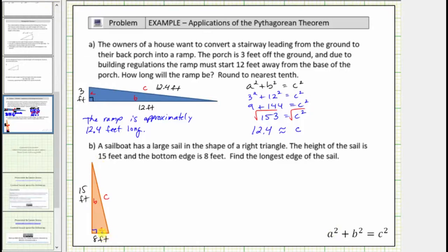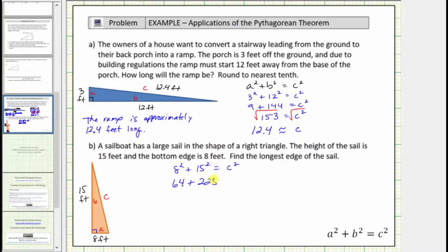Now we can determine the length of the hypotenuse using the Pythagorean Theorem. We substitute eight for a and fifteen for b, giving us the equation eight squared plus fifteen squared equals c squared. Simplifying the left side: eight squared equals sixty-four, fifteen squared equals two hundred twenty-five, and sixty-four plus two hundred twenty-five equals two hundred eighty-nine. So two hundred eighty-nine is equal to c squared.